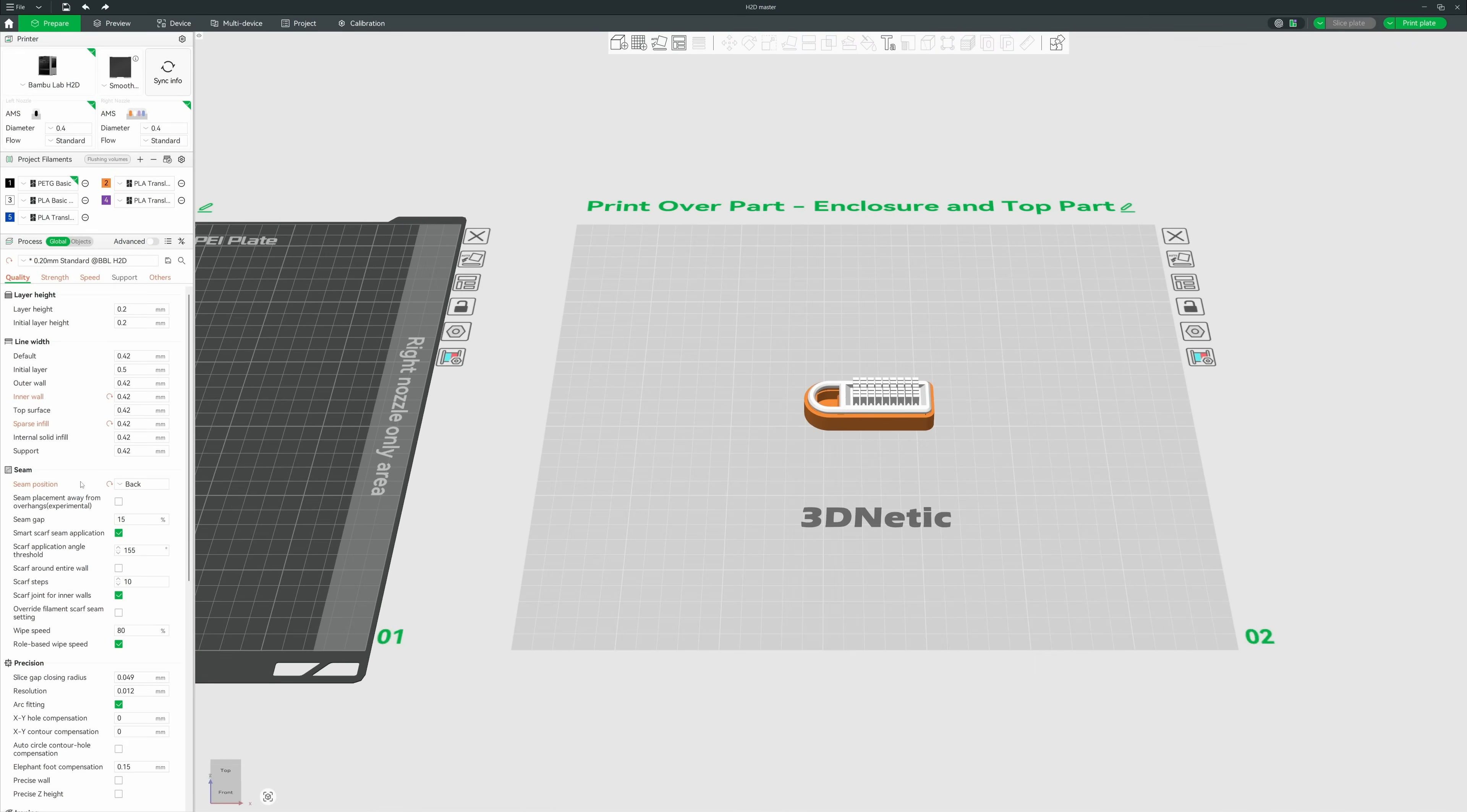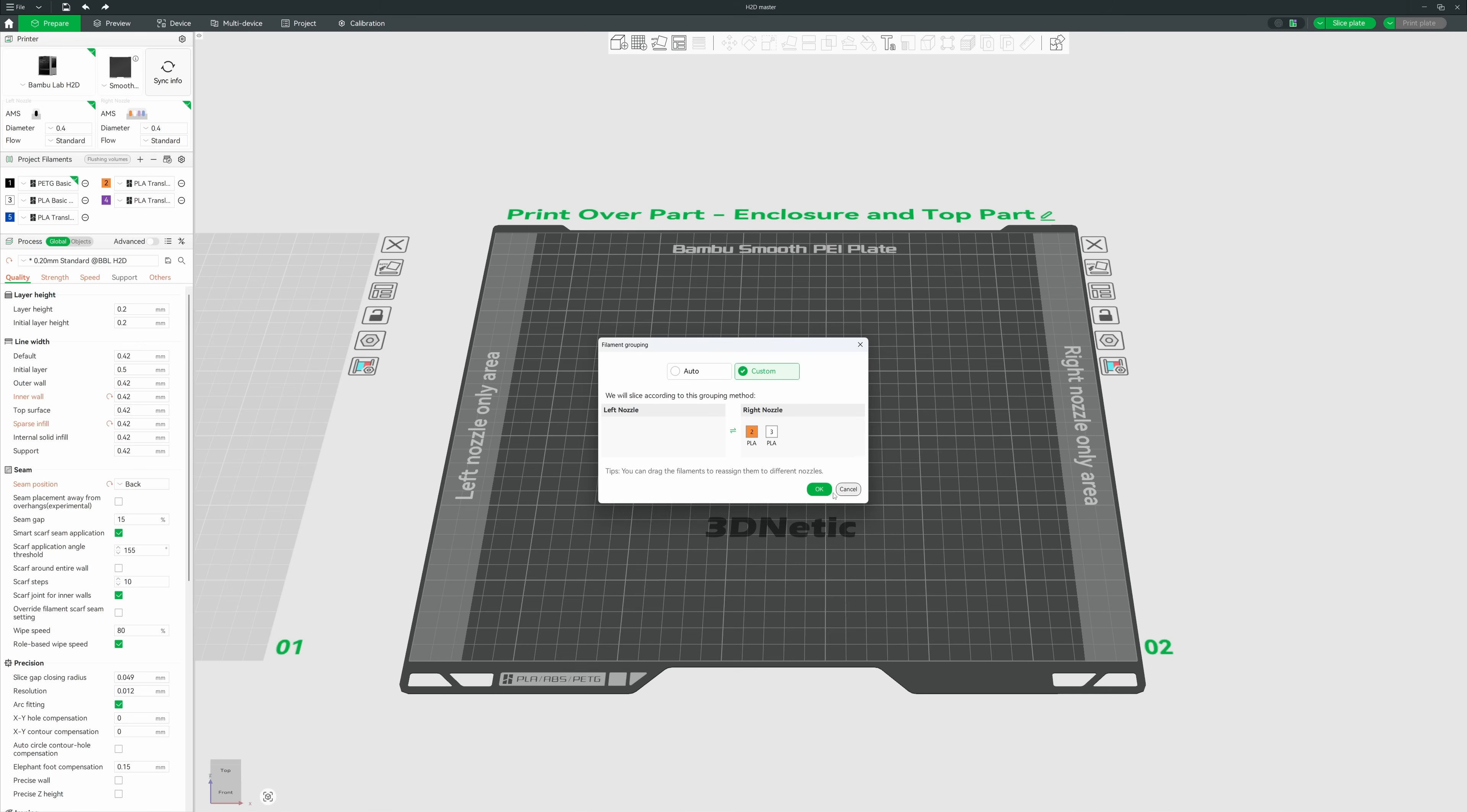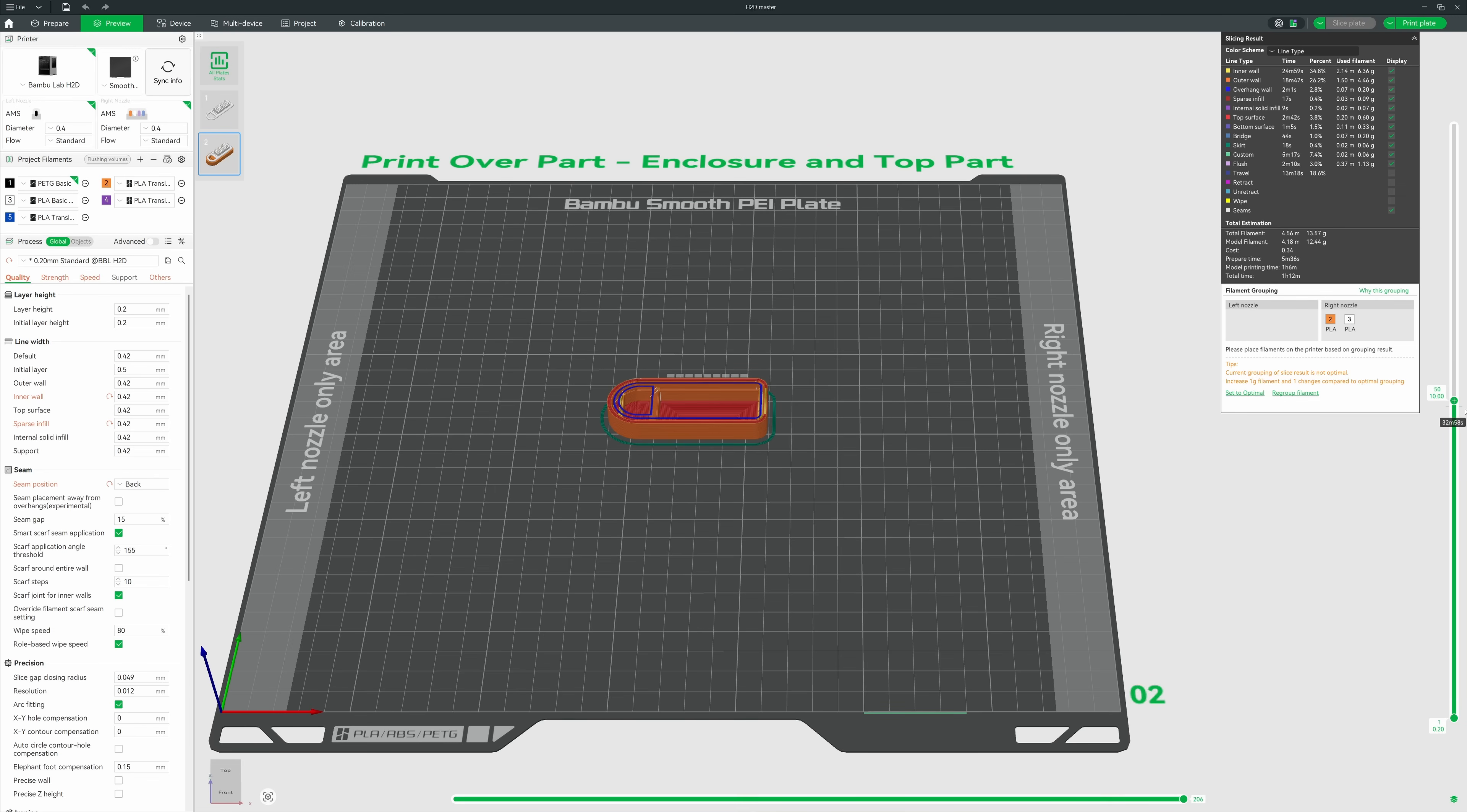So now let's move on to preparing the second part in the slicer. And before we start printing, we need to figure out exactly which layer is the last layer of the enclosure part. In other words, we need to find the highest point of the enclosure model.